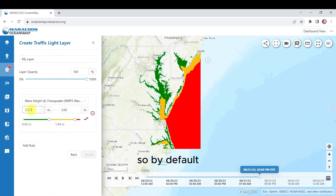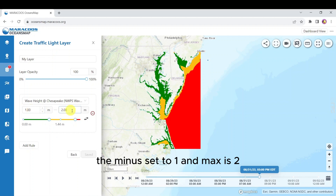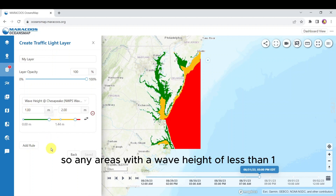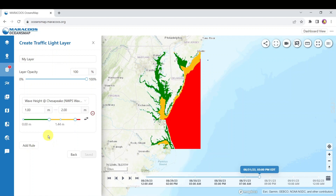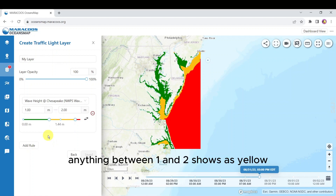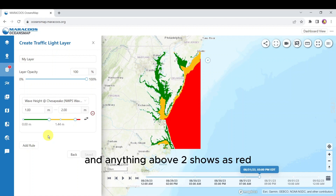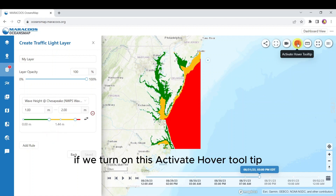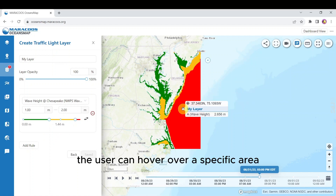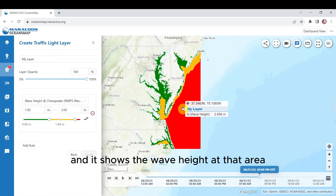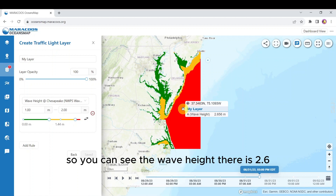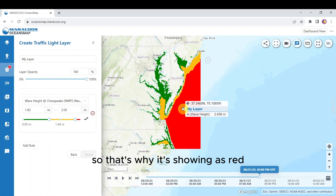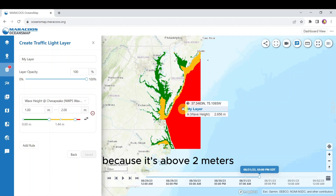By default the min is set to 1 and max is 2, so any areas with a wave height of less than 1 show as green, anything between 1 and 2 shows as yellow, and anything above 2 shows as red. If we turn on the 'activate hover tooltip', the user can hover over a specific area and it shows the wave height — for example, 2.6 meters, which is why it's showing as red because it's above 2 meters.